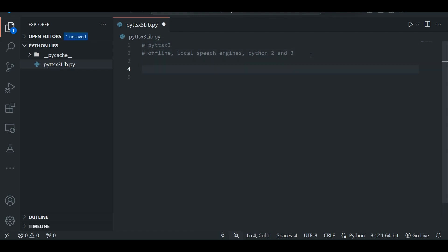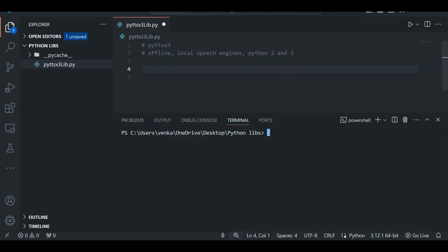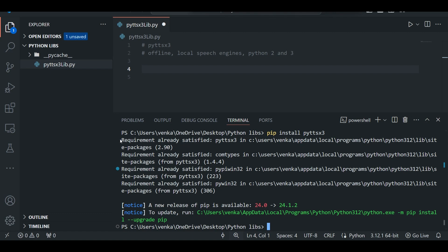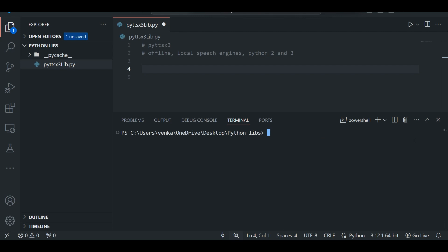Now let's see how to use this. First things first, we have to install the PyTTSX3 library. To do that, open your terminal — you can click Ctrl plus backtick to open the terminal — and the command should be pip install PyTTSX3. Since I already installed it, it's showing requirement already satisfied.